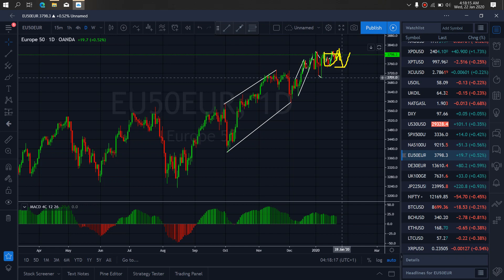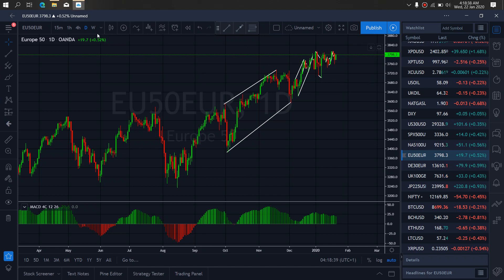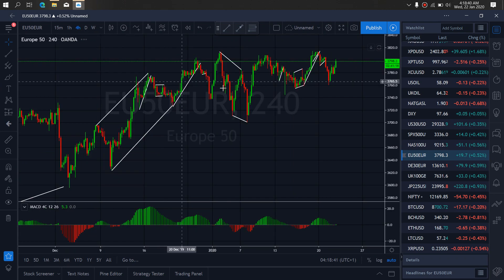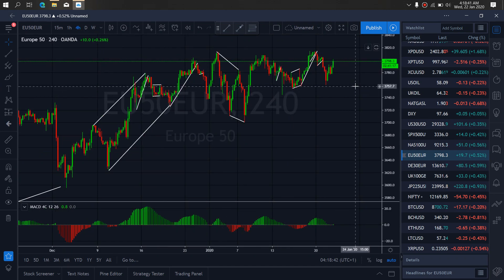Before they resume, return this top and then give a bigger set up to the downside. So we want to watch out for that resume to the 4R time frame on Euro 50.